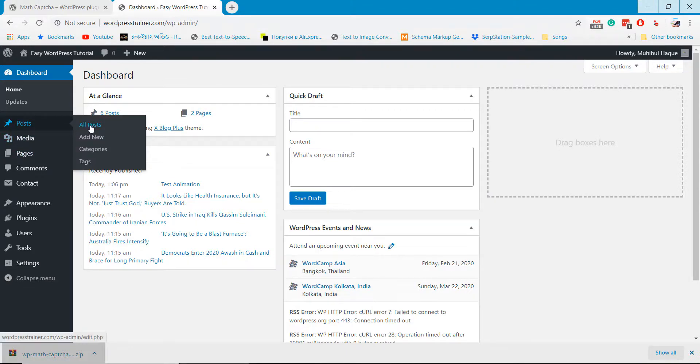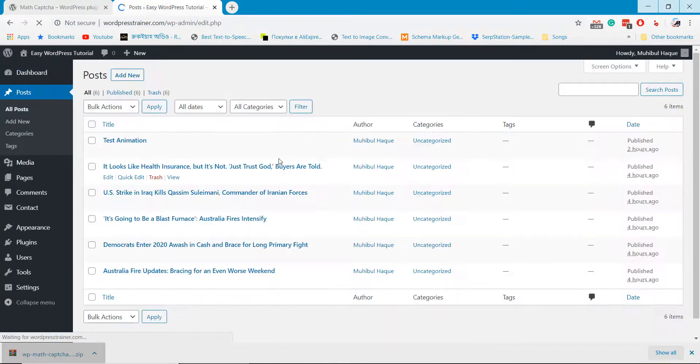If you check the comment box, you will find the math captcha on the comment box as well.